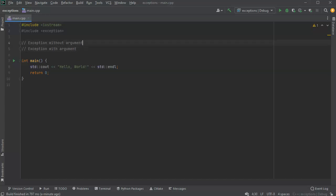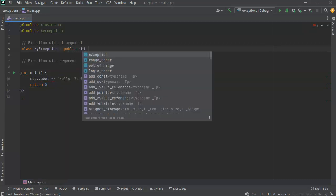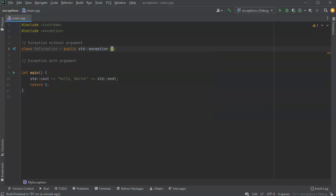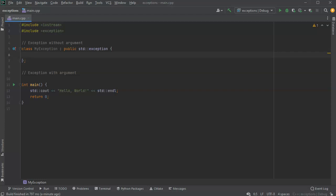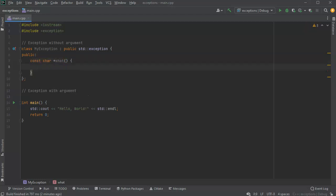First, let's write MyException without an argument. I'll do a class called MyException and it will inherit publicly from the std::exception class. Inside the public section, I need a const char* what() method that returns a string describing what happened — so I'll return 'My exception was thrown'.